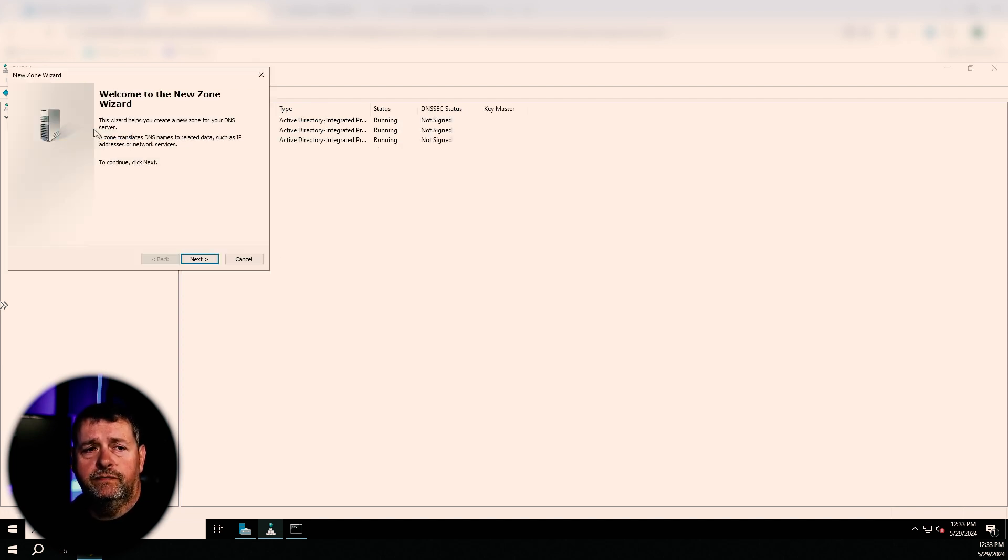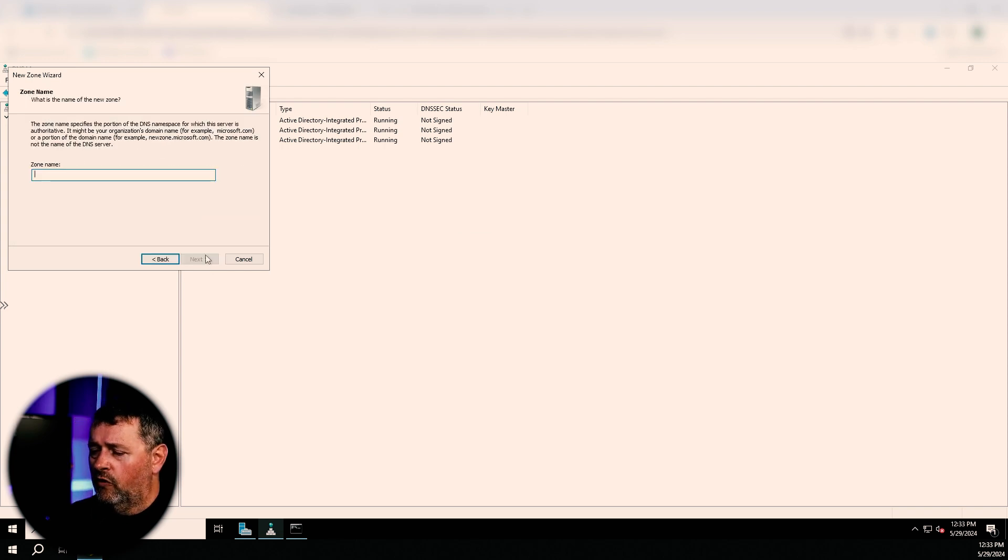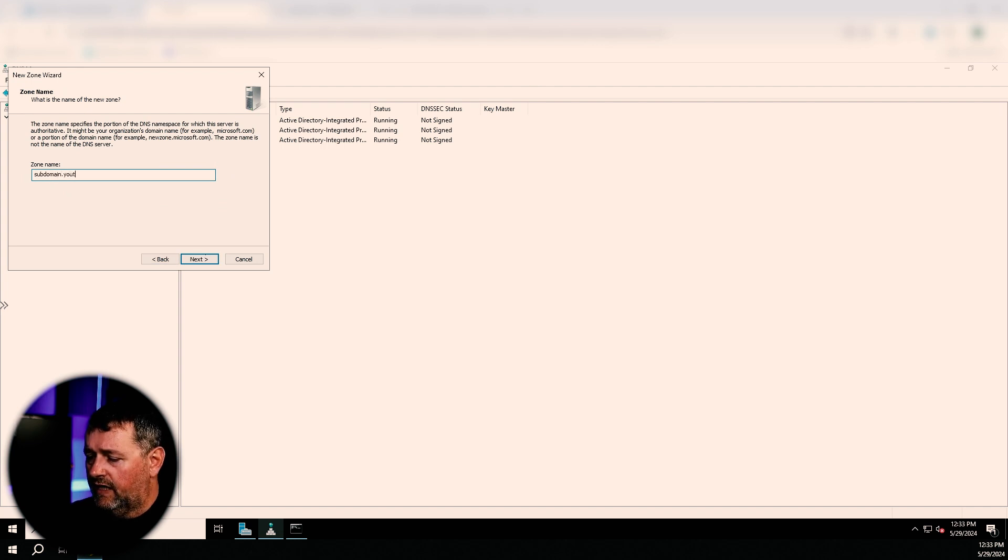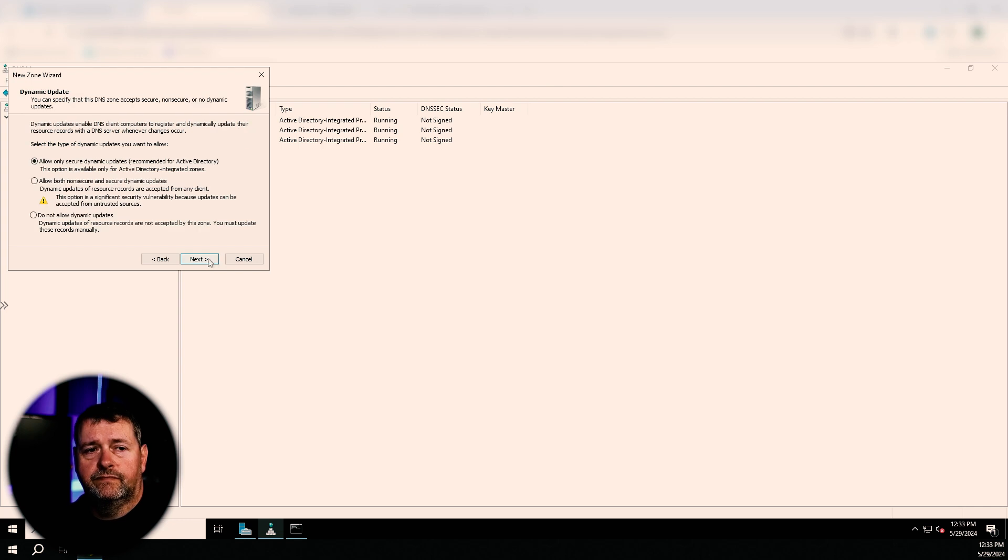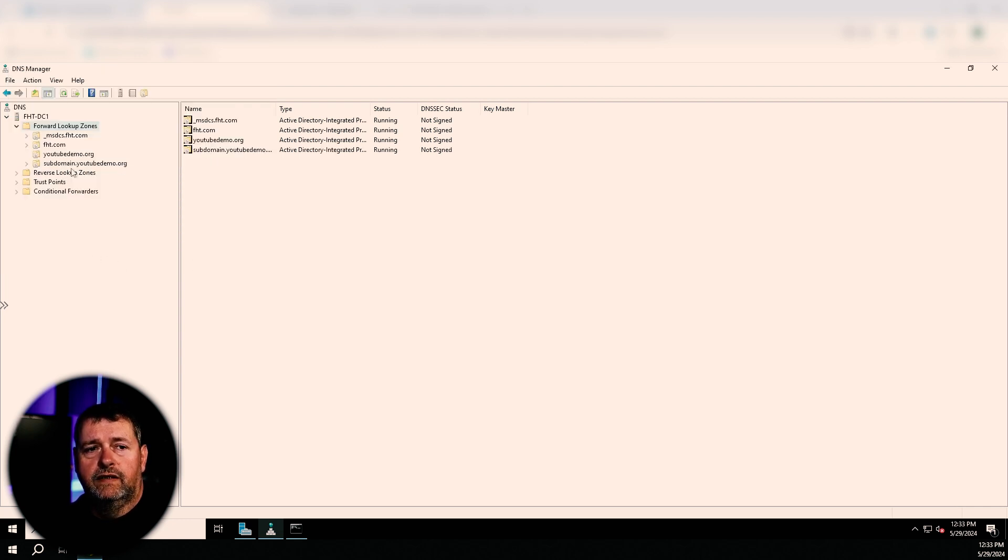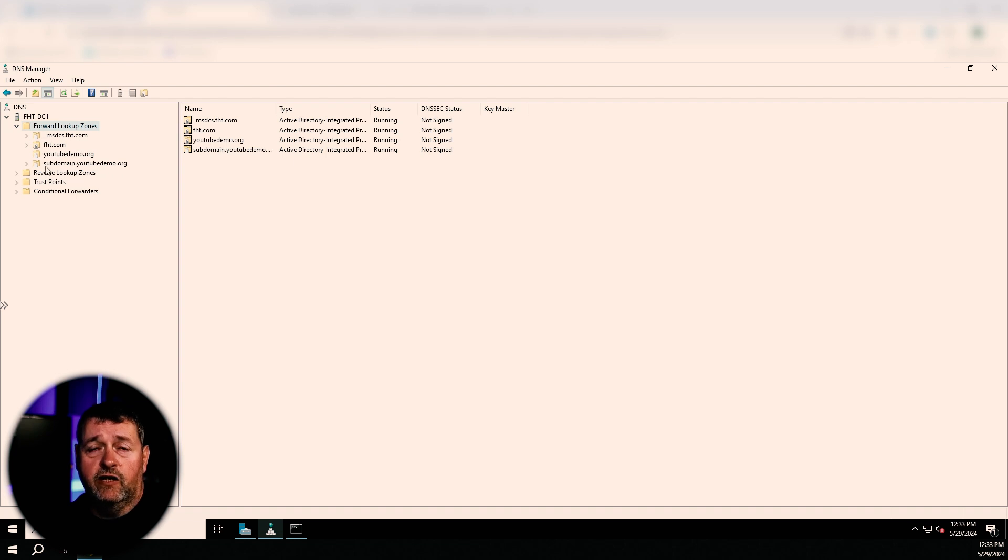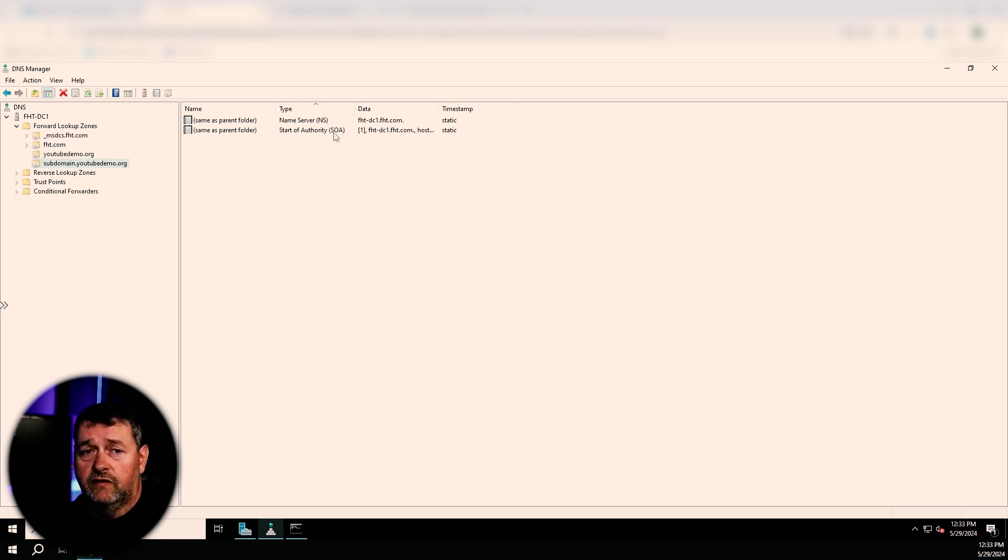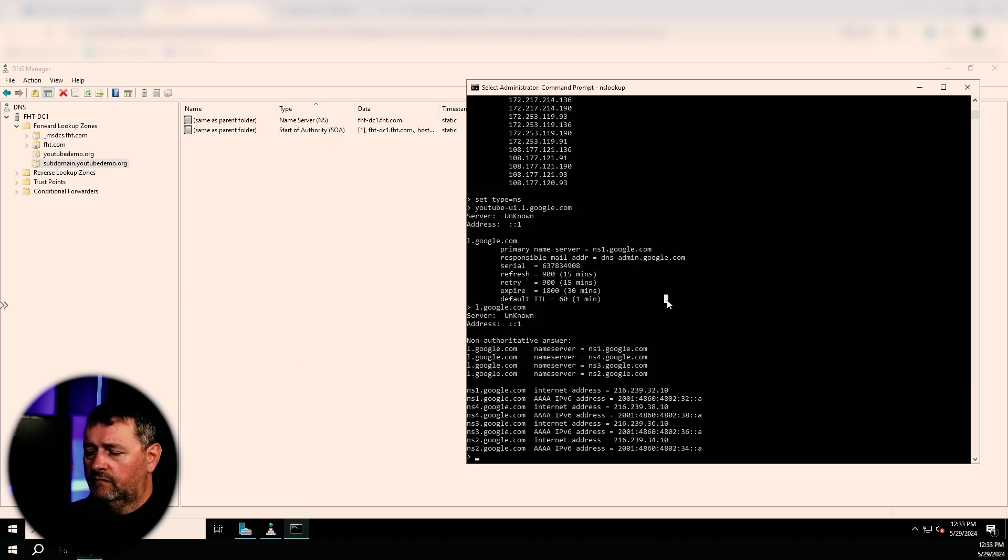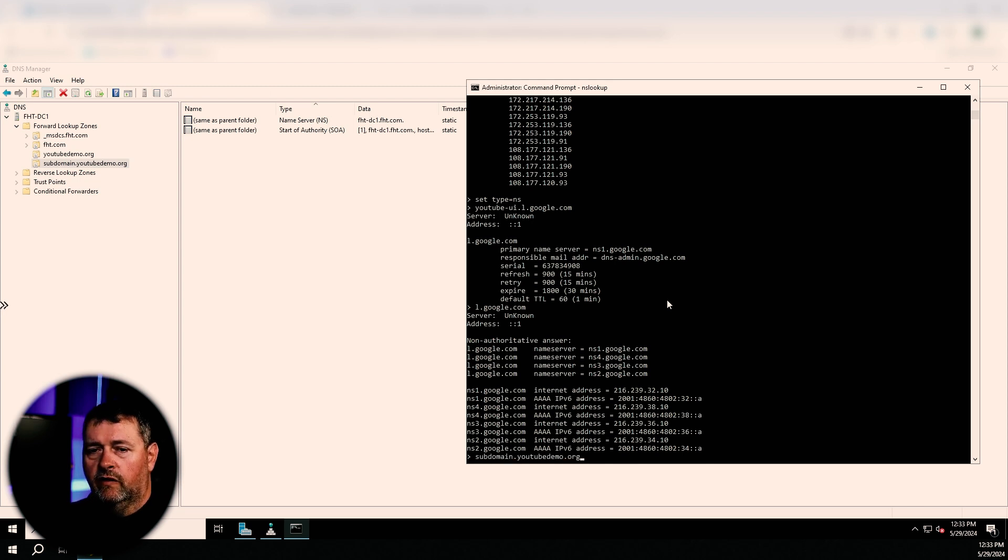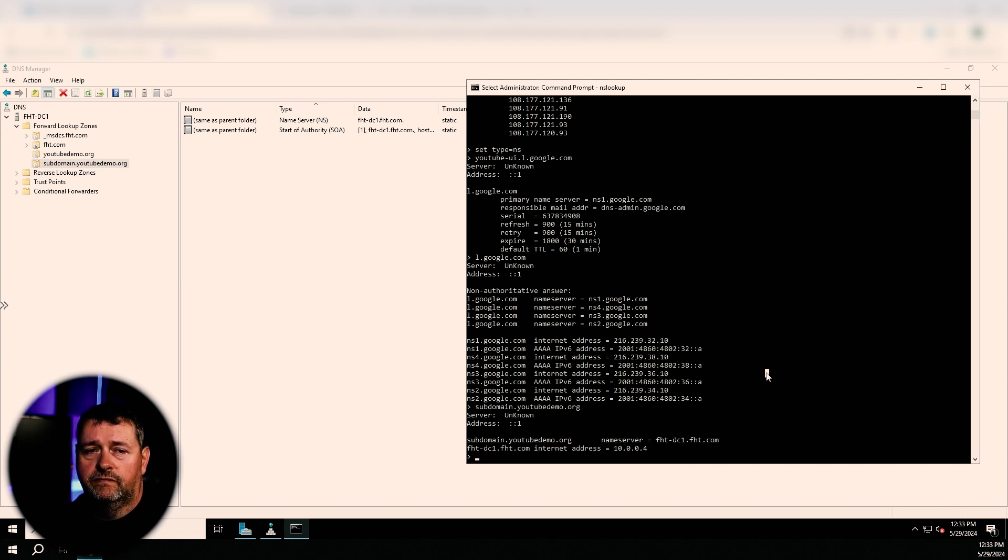So we can create a subdomain over here underneath our YouTube demo dot org. This will be a new zone. And we're going to call this subdomain dot YouTube demo dot org. OK, see, so now we've got our top level domain, which is dot org. We've got our domain name, which is YouTube demo dot org. And then this is our subdomain, which I very creatively named subdomain. And you can see that the only things in here are NS and the start of authority. But so if we say subdomain dot YouTube demo dot org, we get back our name server entry. There we go.